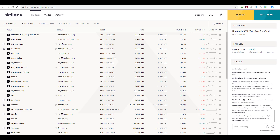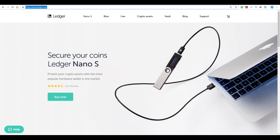I will be interacting with the StellarX Exchange throughout this video via the most secure means possible, which is the Ledger hardware wallet. If you don't already own a Ledger hardware wallet, I'd highly recommend you get one to make your crypto almost impossible to steal.